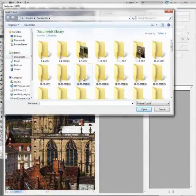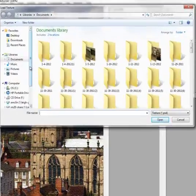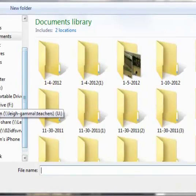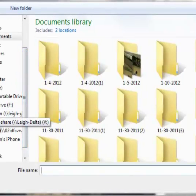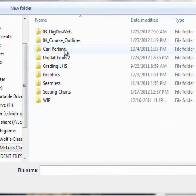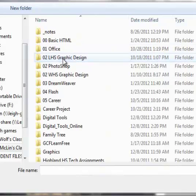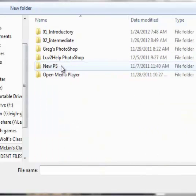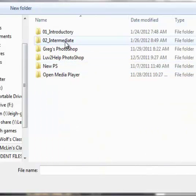Where is it? So you have to go down to the V Drive, double click into Mrs. MacLynn's Classes, Digital Tools 2, Photoshop, Intermediate.